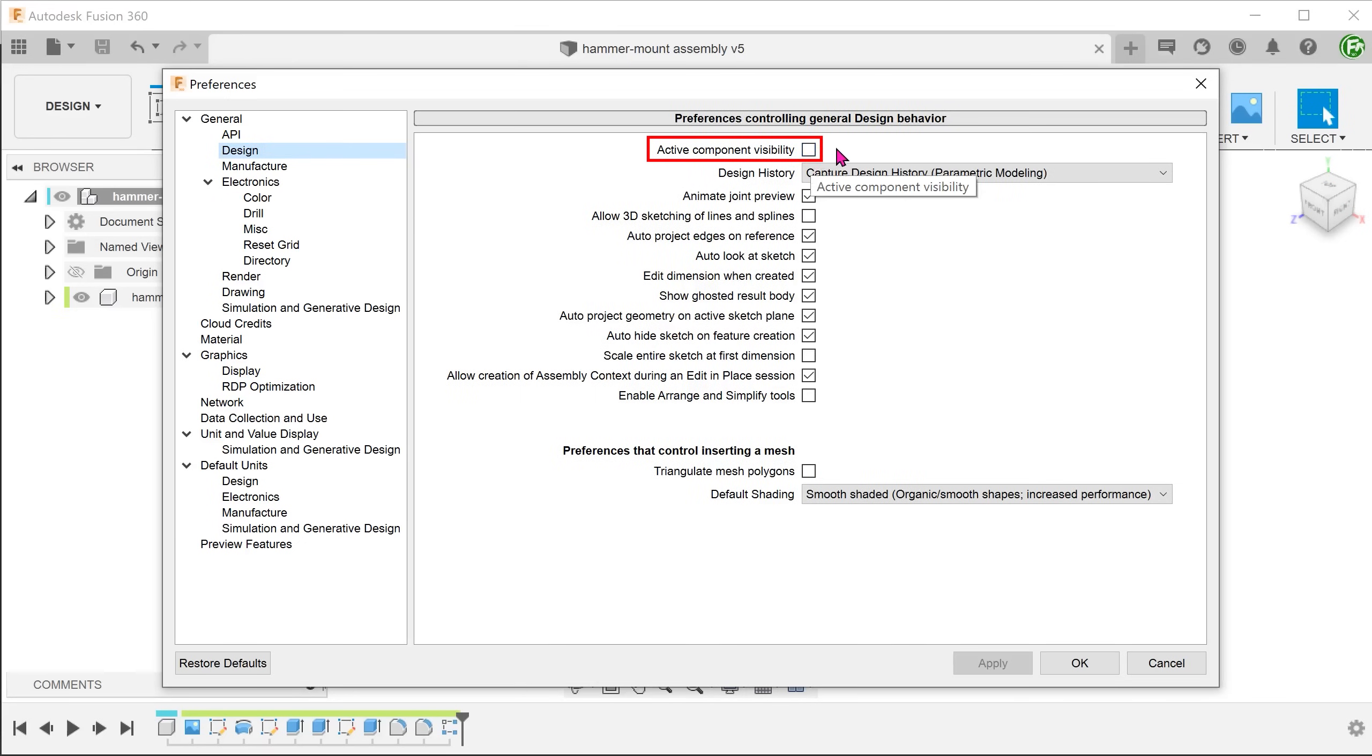This will make all components visible regardless of which component is active. I find it easier to work with but of course, this is a personal preference.